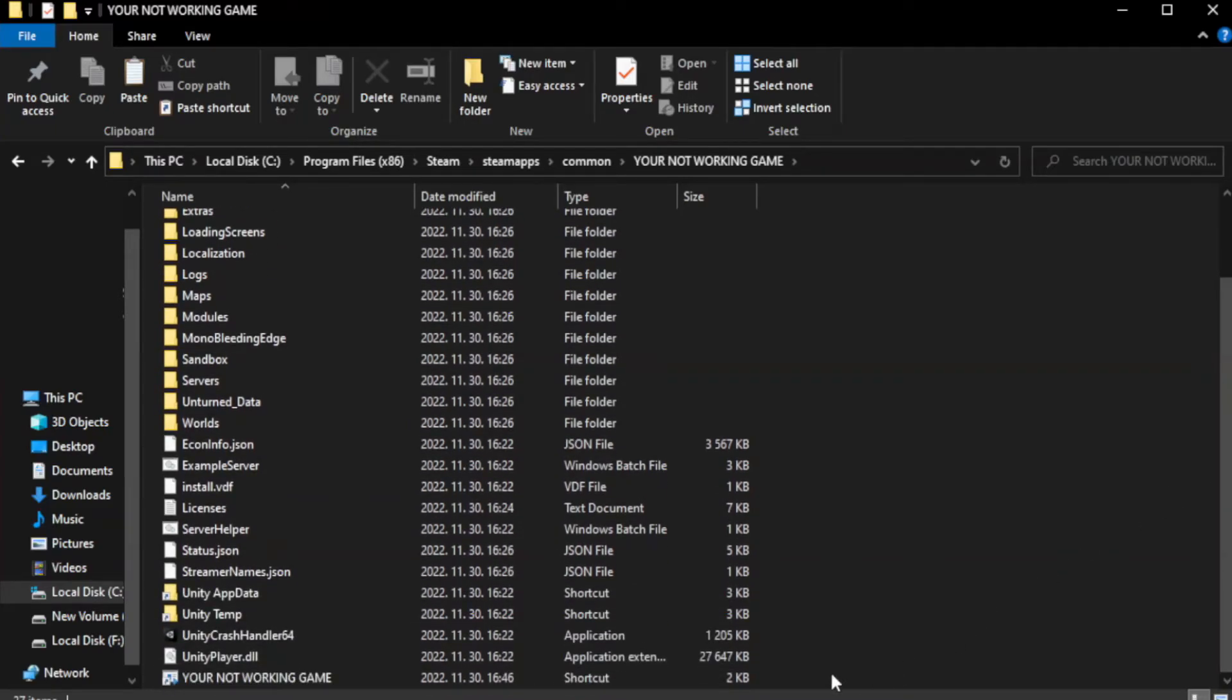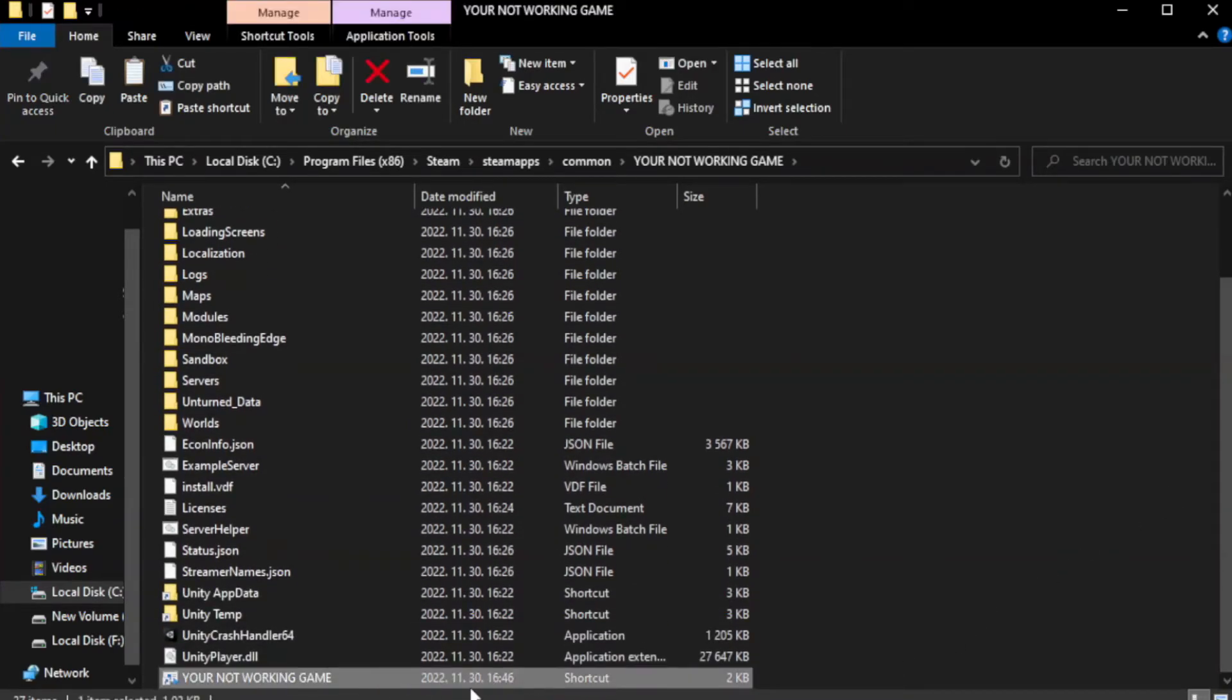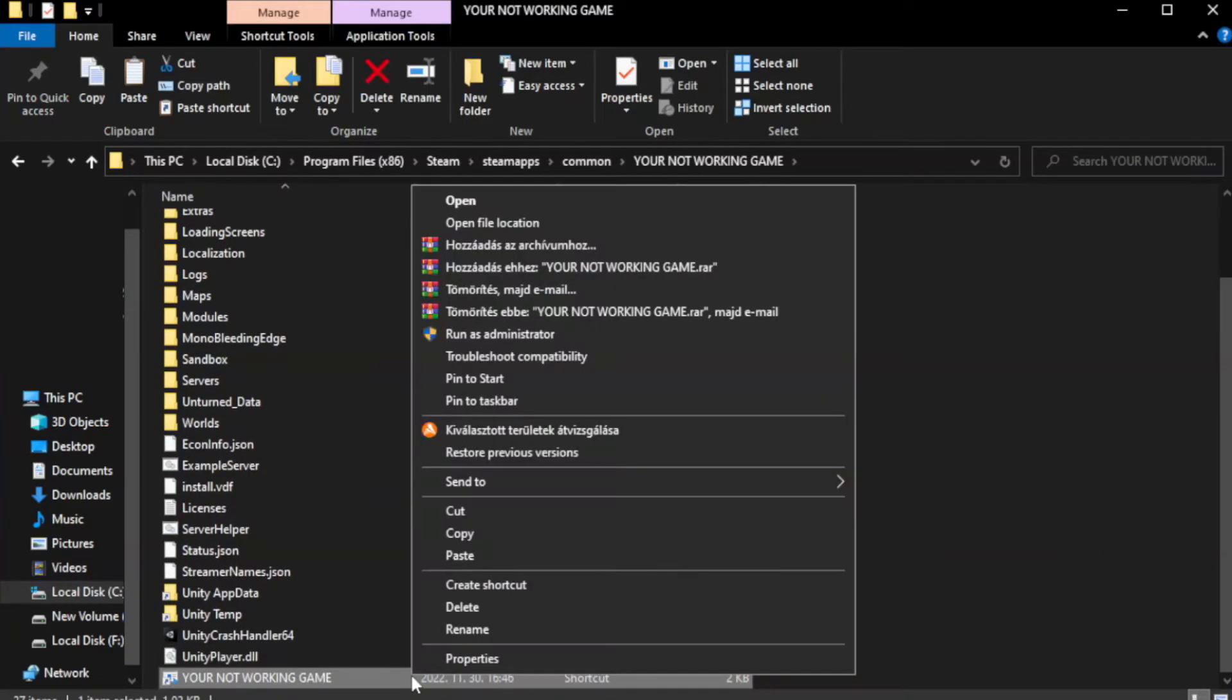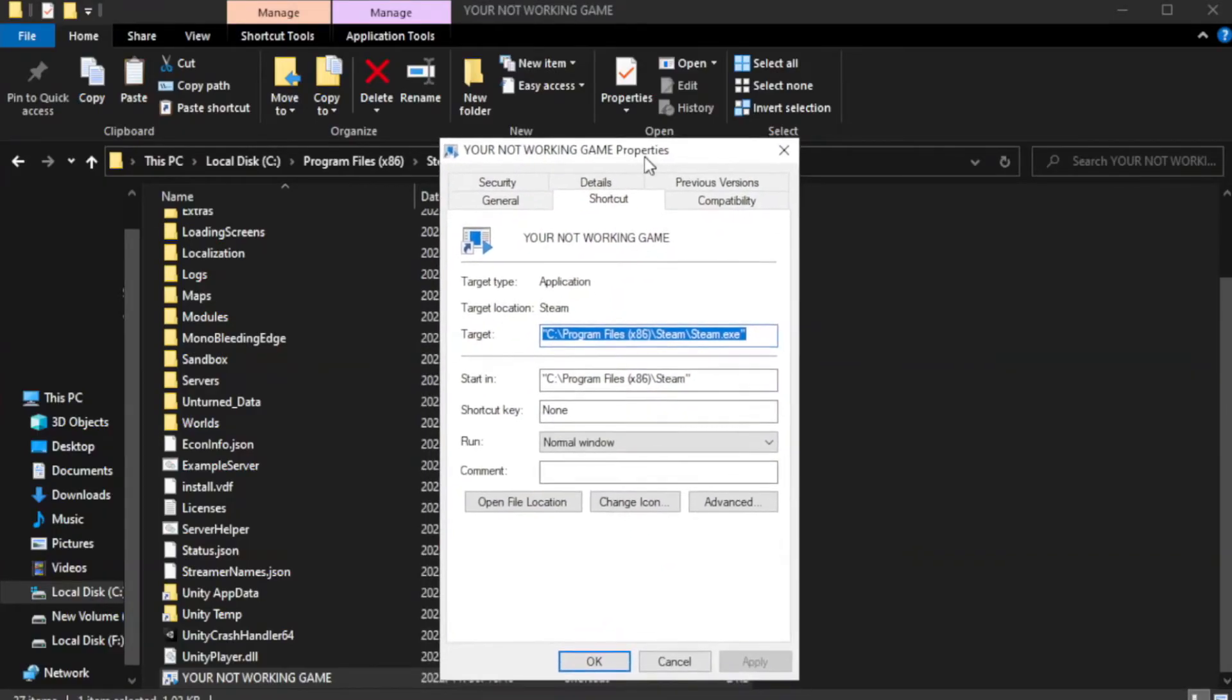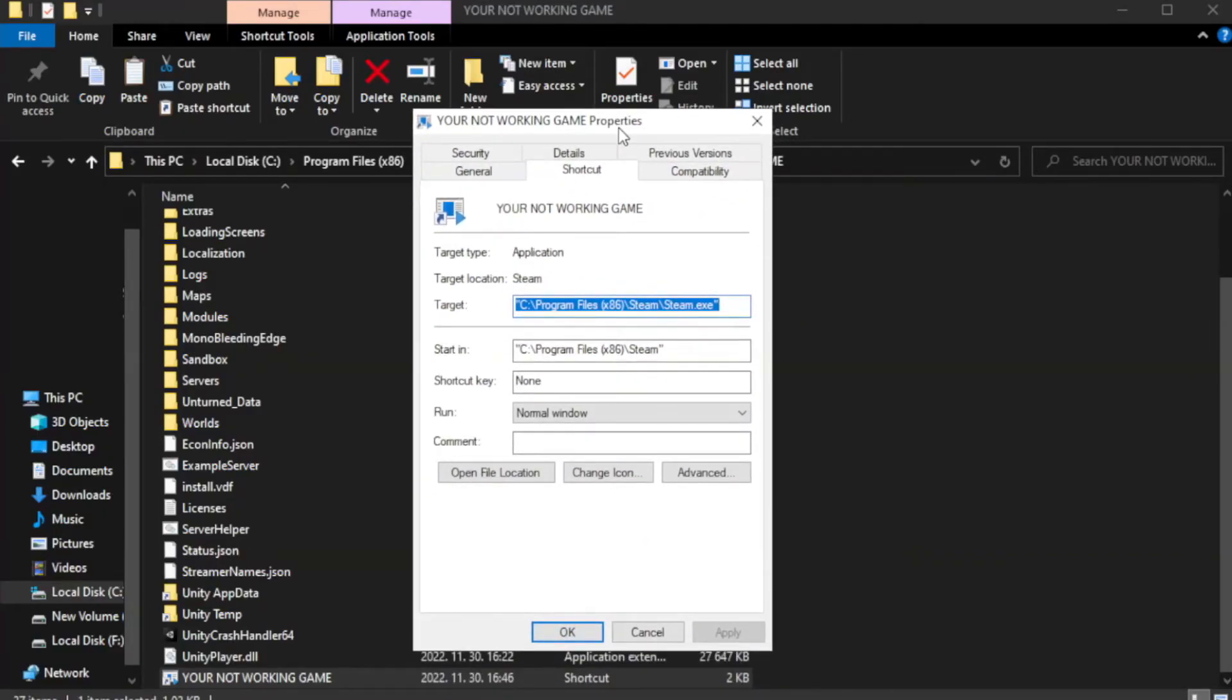Right-click your not working game application and click properties.